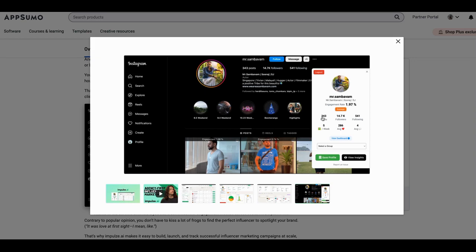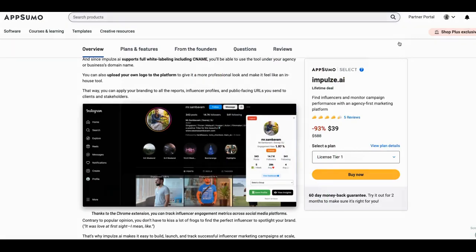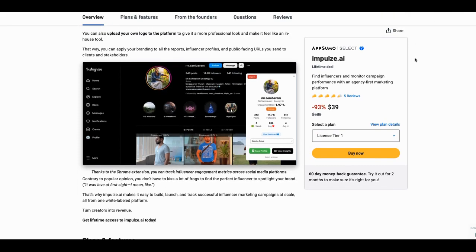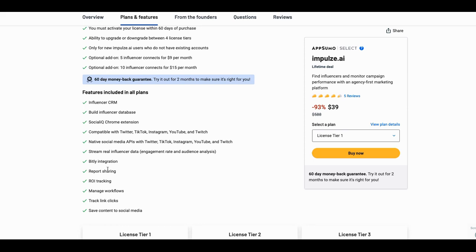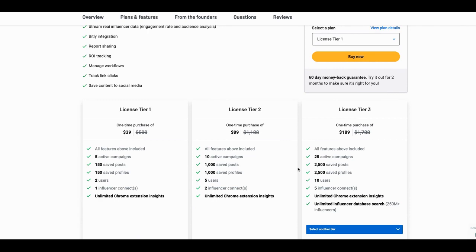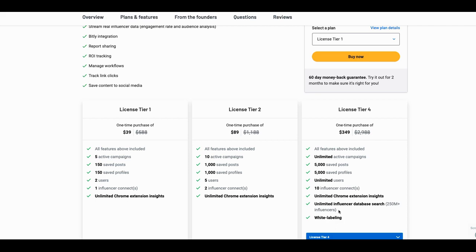The tool gives you a full breakdown with a plugin interface, and from there you can run campaigns to reach out to influencers. They have a lightweight CRM built in, a Bitly integration for URL shortening, and you can manage workflows and track link clicks. You can create trackable links to see if influencers are clicking on anything, and stream real influencer data including engagement rate and audience analysis.